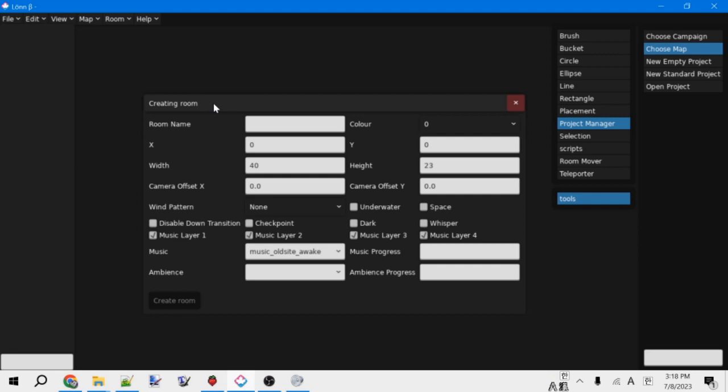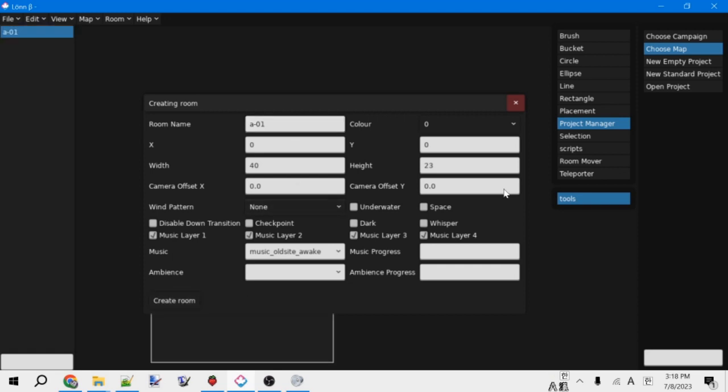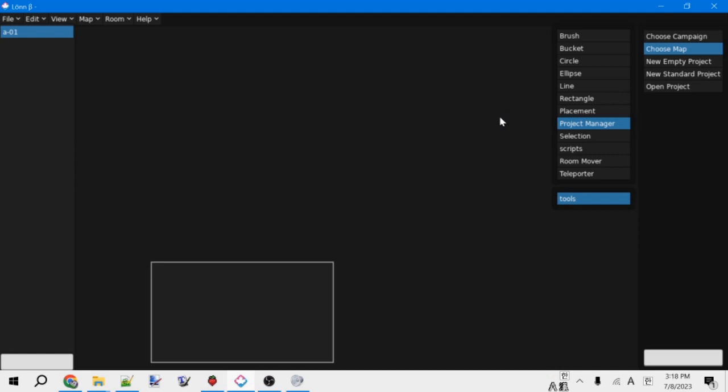The main thing we need to fill out is the room name. These can be pretty much whatever. I'd recommend keeping it alphabetical, because that makes Berry's order correctly. A common pattern is to do a letter for a checkpoint, and then a dash, and then a room number. So for instance, A-01. We're not going to touch the other options for now, but feel free to mess around with them if you want. Anyways, then you can click create room, and it will create the room.